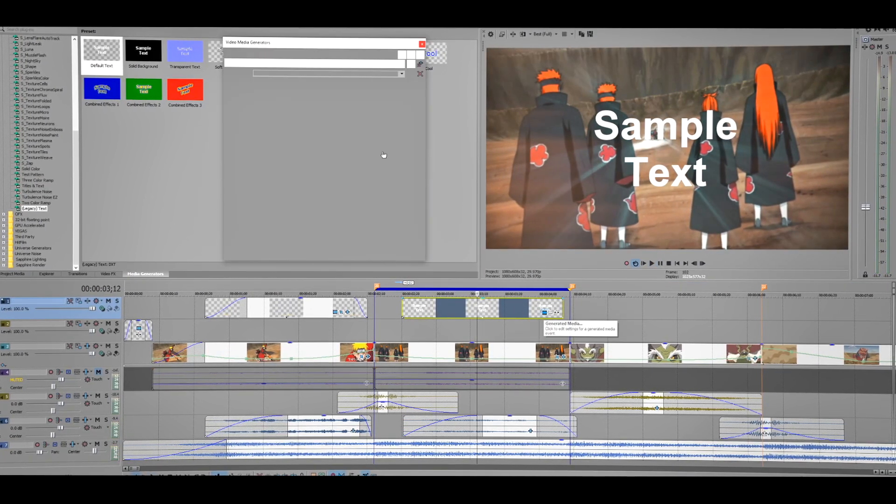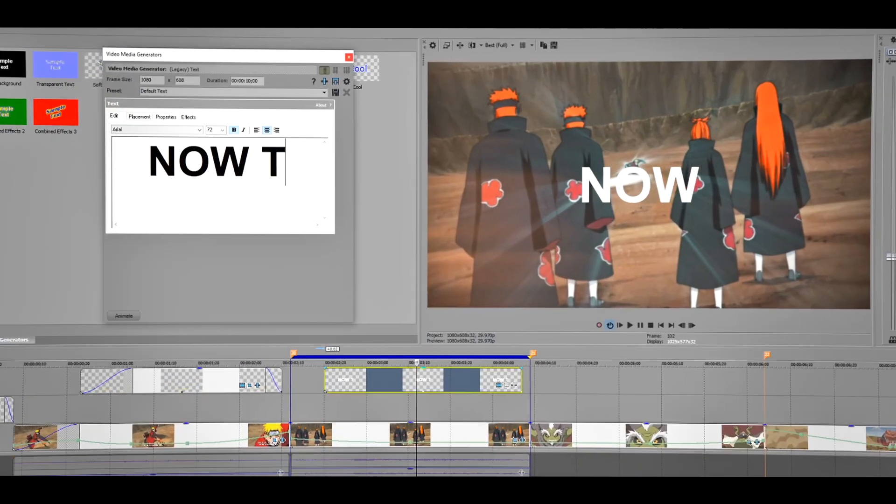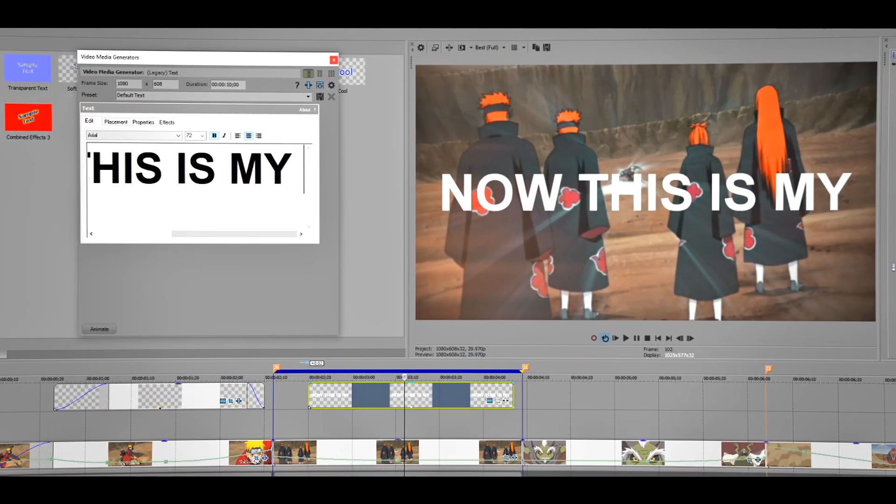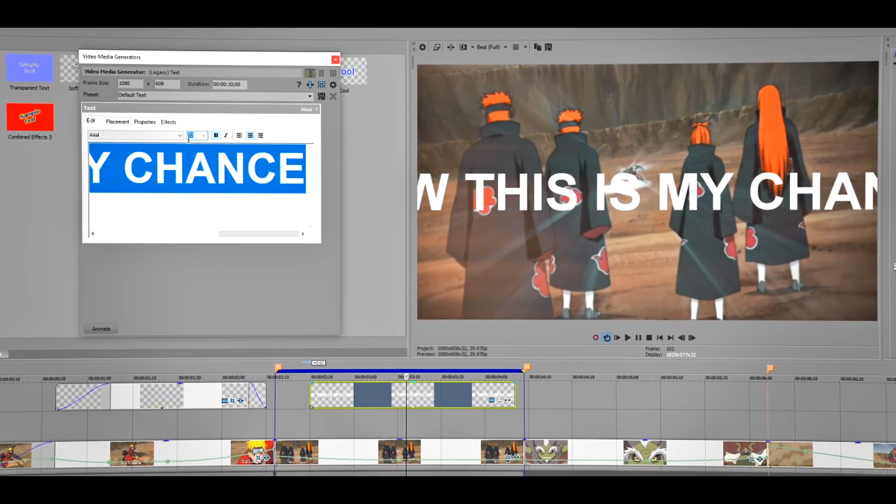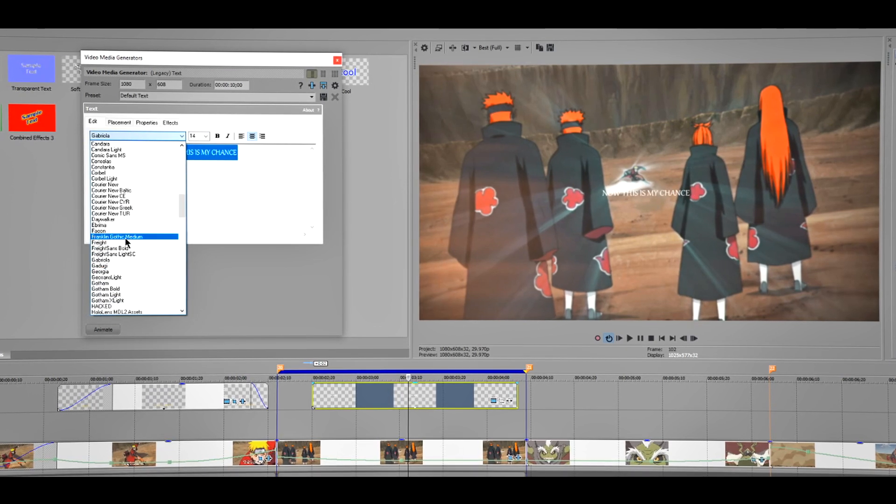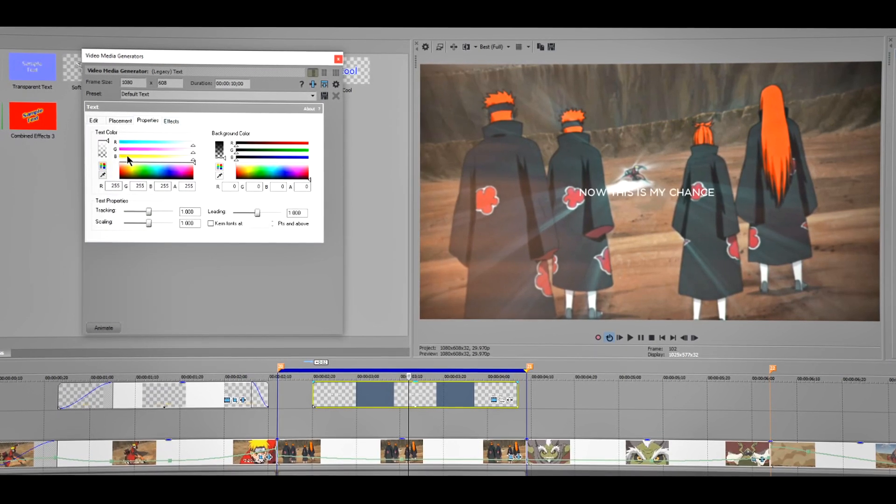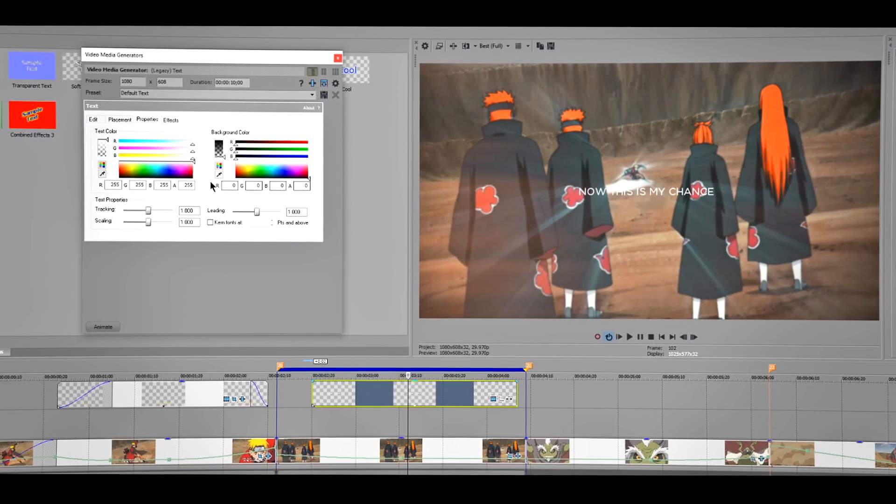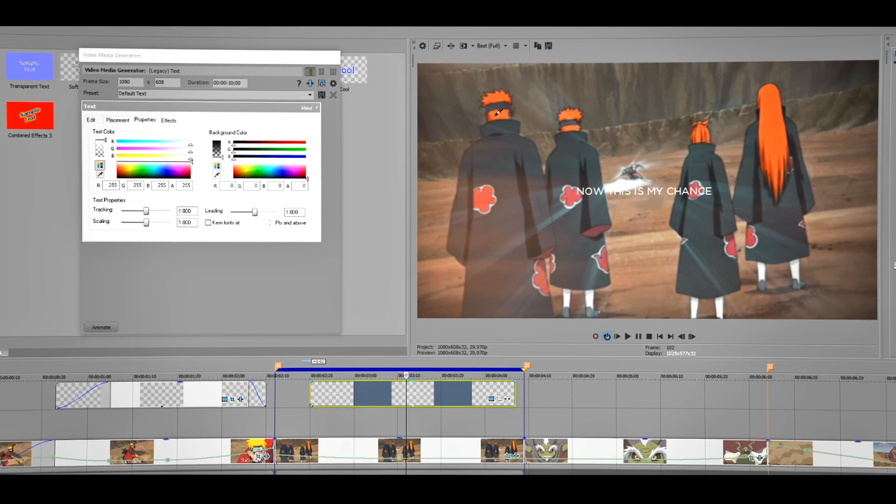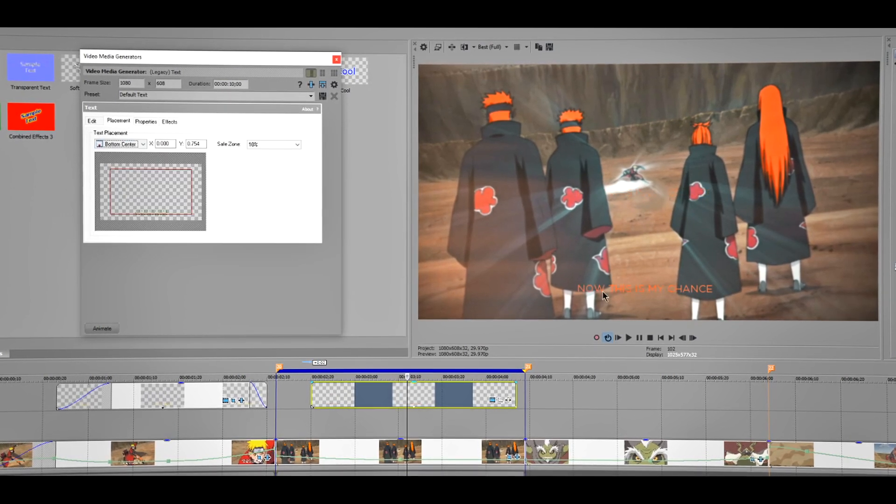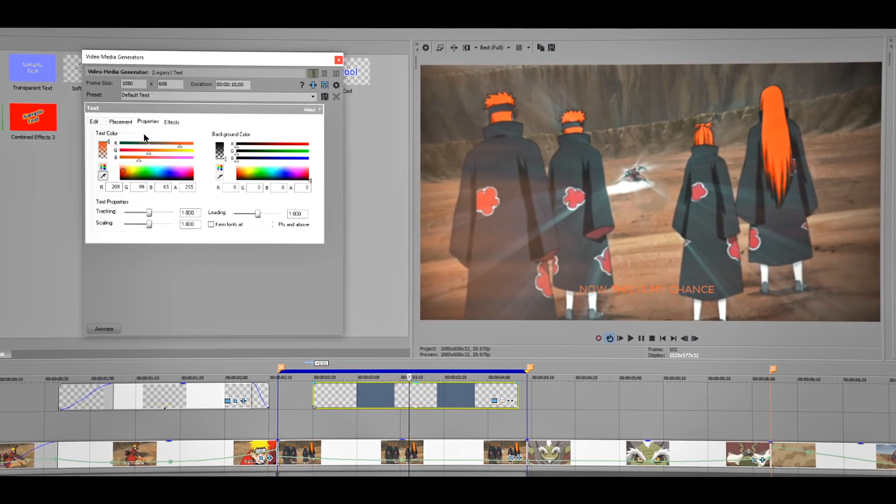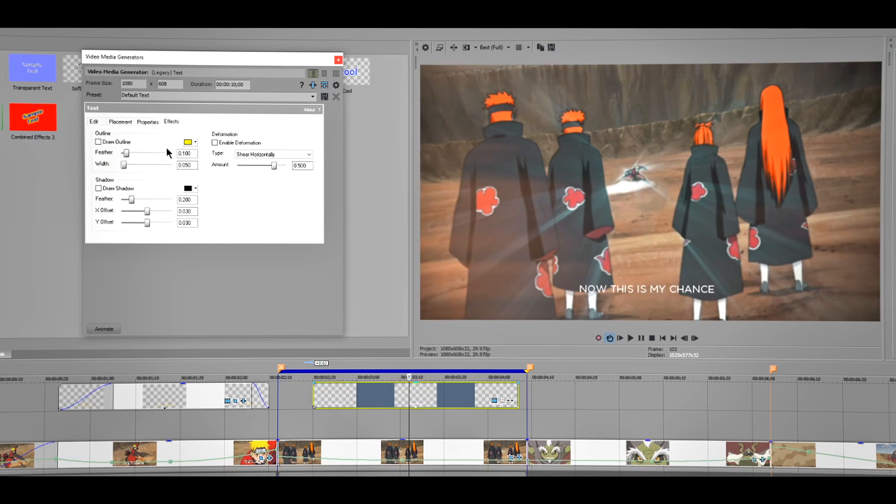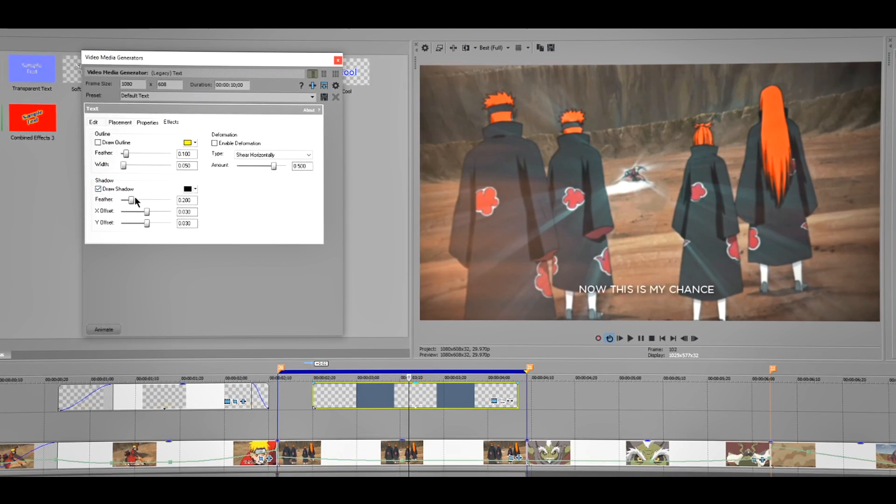You want to trim it. He starts talking from about here. Click on this Generated Media, change the text. Now this is my chance, change the size. I'm gonna change the font and this time I'm also going to change the color. I don't know if I like this color, I think I'm gonna change the white. Yep, go to Effect. I'm probably going to add some shadow.